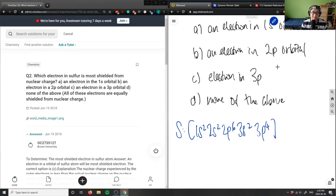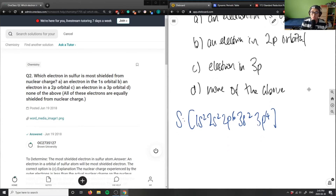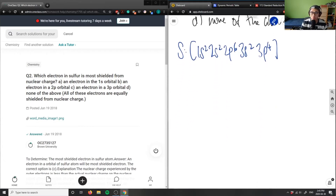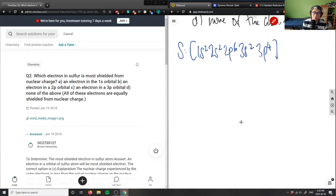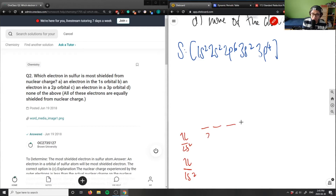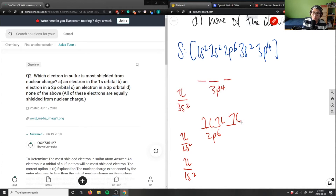It asks which electron in sulfur is most shielded from nuclear charge. If we think about the shielding effect and draw the energy level diagram, we have 1s² at the bottom, then 2s², then 2p⁶, then 3s², and then 3p⁴ — with 1, 2, 3, and 4 electrons there.